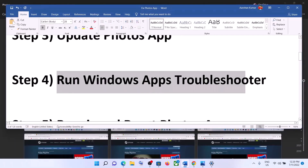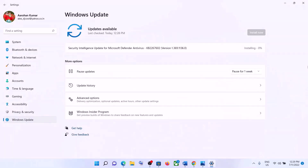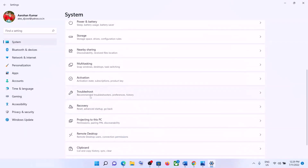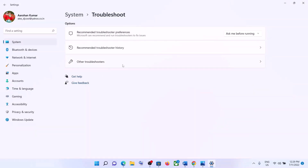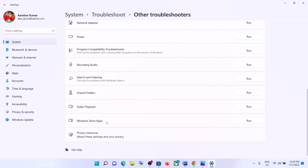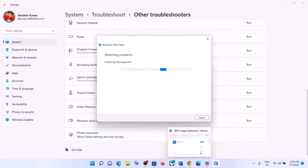The next step is to run the Windows Apps Troubleshooter. Go to the Start menu, then click on Settings. If you have Windows 11, click on System; if you have Windows 10, click on Update and Security, then click on Troubleshoot. Now click on Other Troubleshooters or Additional Troubleshooters. Scroll down and at the end you can see Windows Store Apps. In Windows 10, click on it and then click Run the Troubleshooter; in Windows 11, click on Run. Once the troubleshoot is complete, open the Photos app.